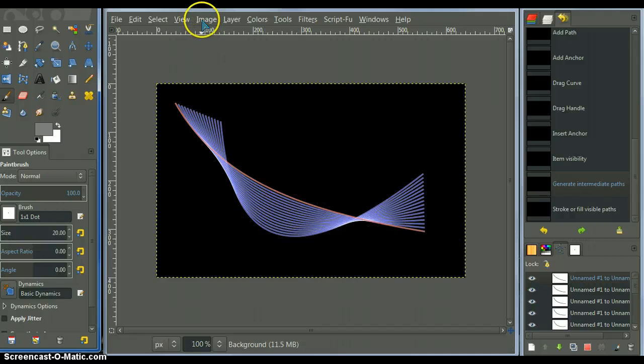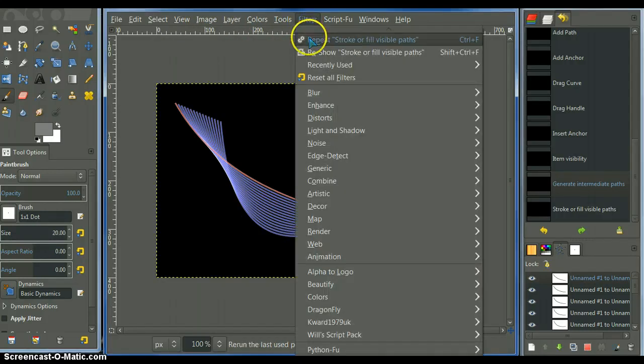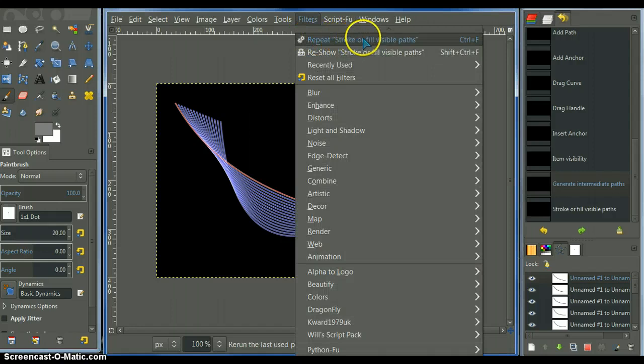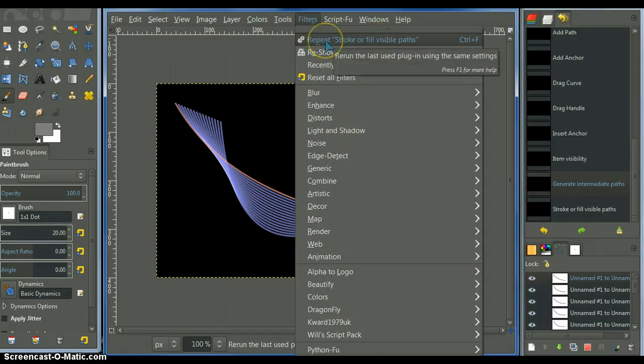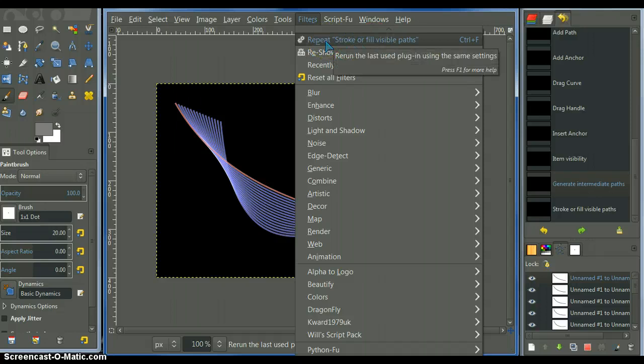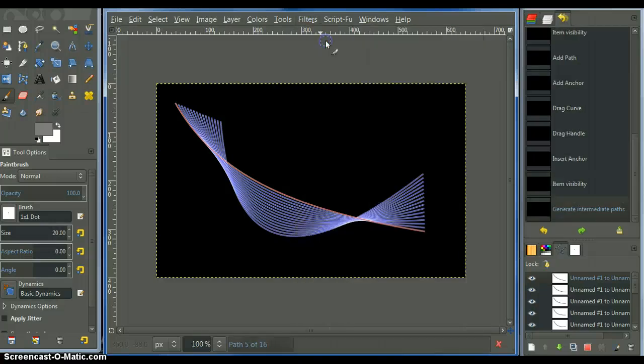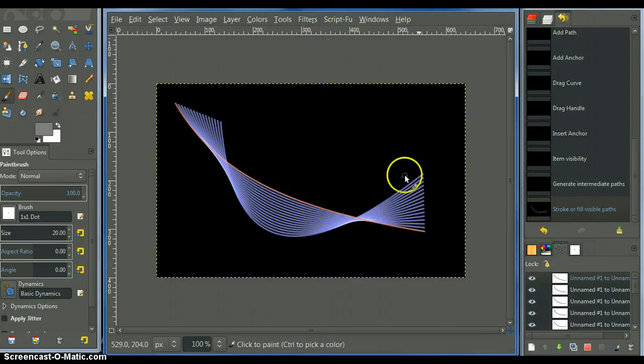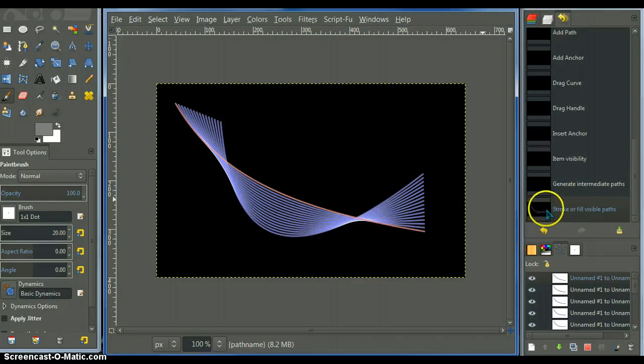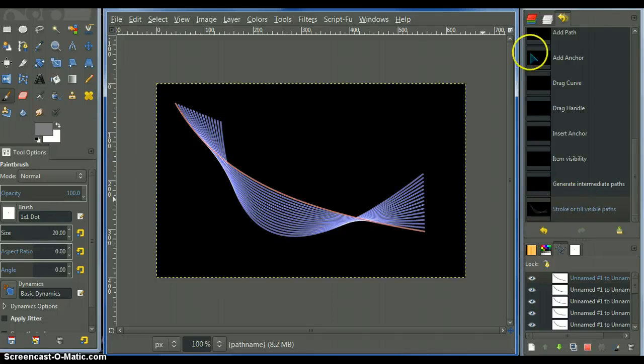With the, now with the fill, I'll repeat the stroke or fill visible paths script. Just click on it and I have the brush set to the one, to the one by one dot. And there it goes. It stroked it. See? Stroke or fill visible path.